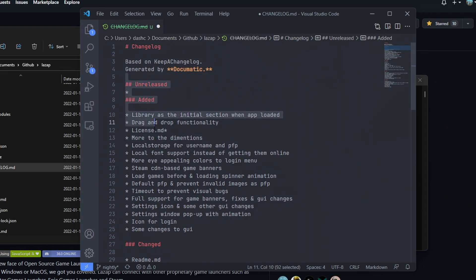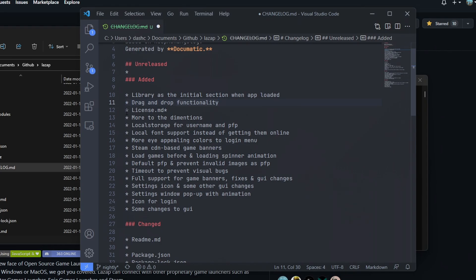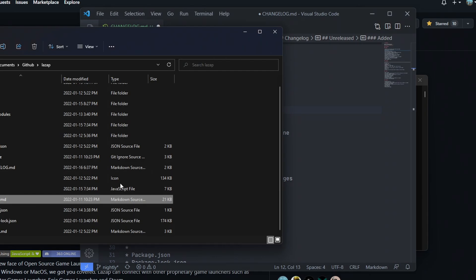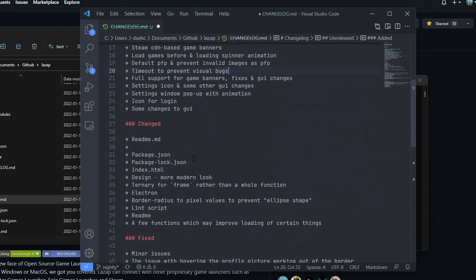If I double click it, as you can see it's showing me everything. It's showing me what are the unreleased, I don't have any unreleased so it's going to show me this. The added features are library and drag and drop functionality, license md, which was the license md here, local storage, spinner animation timeout, and the changelog.